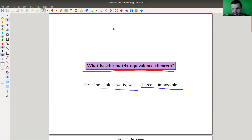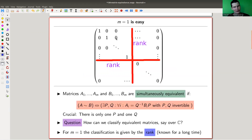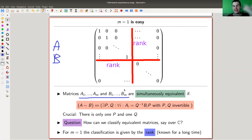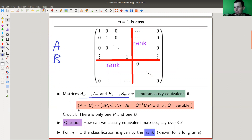So let's talk about matrices. Everyone likes matrices. So we're talking about matrix problems. M equals 1 — what is M here? I have matrices A1 up to AM, and B1 up to BM. So for M equals 1, I just have A and B. I have two sets of matrices, A1 up to AM and B1 up to BM. And I'm asking whether I can make them simultaneously equivalent.